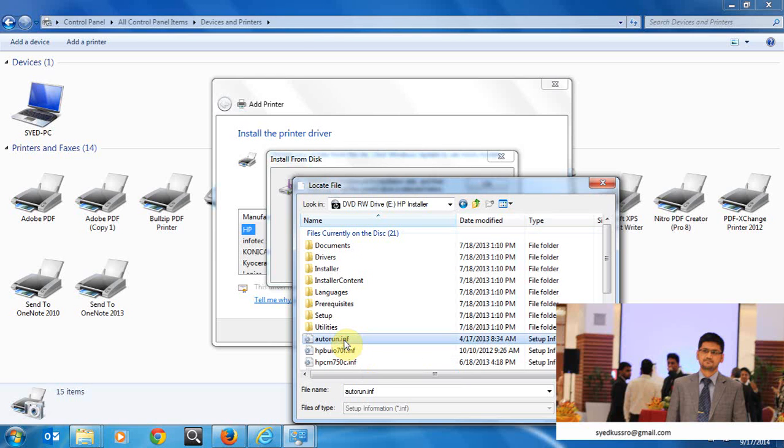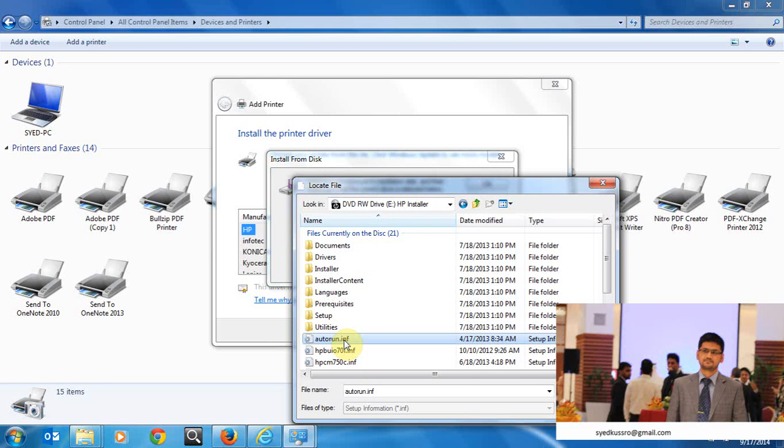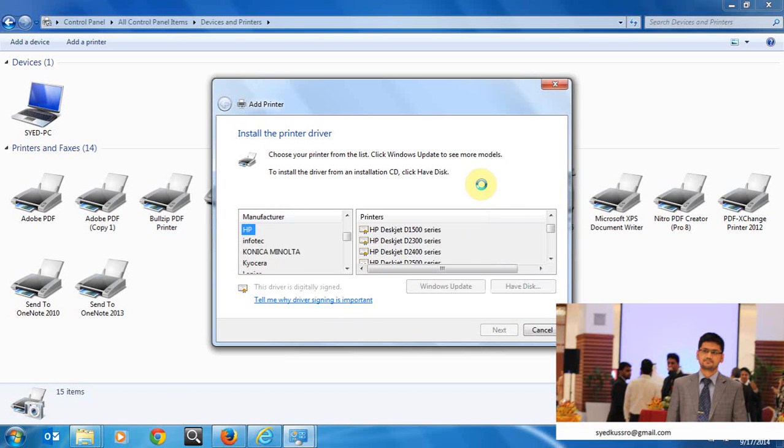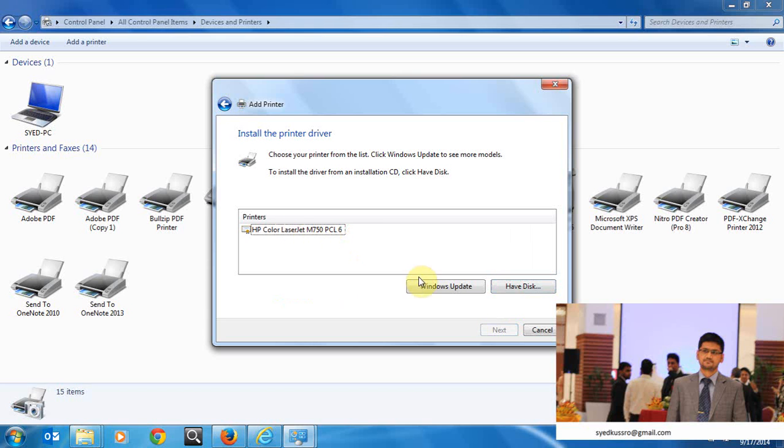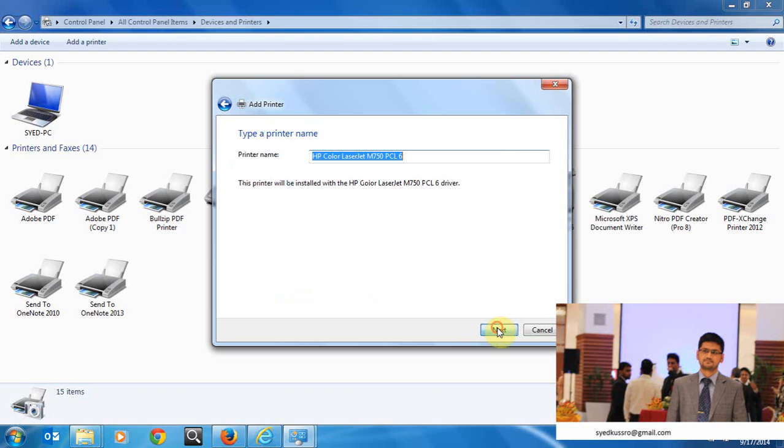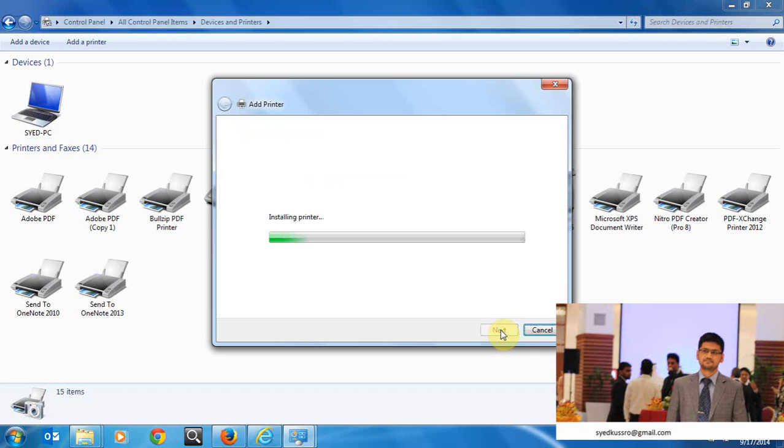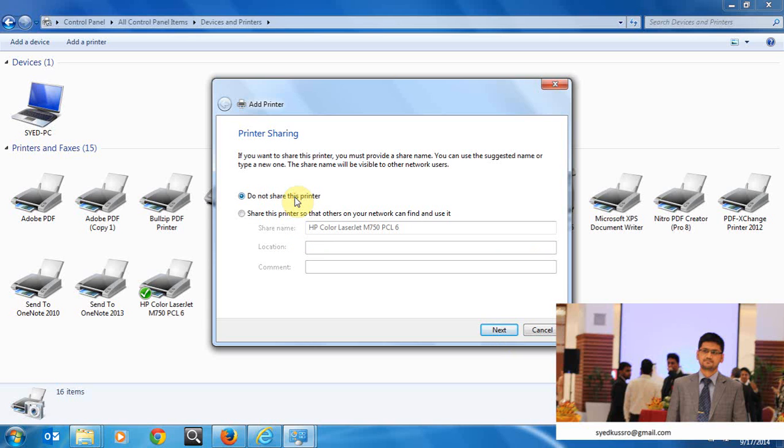INF is information file, plain text file used by Microsoft Windows. Then click OK, then it will initialize, it will search for those drivers and it's got it. HP color laser jet M750, then select the driver and then click next.